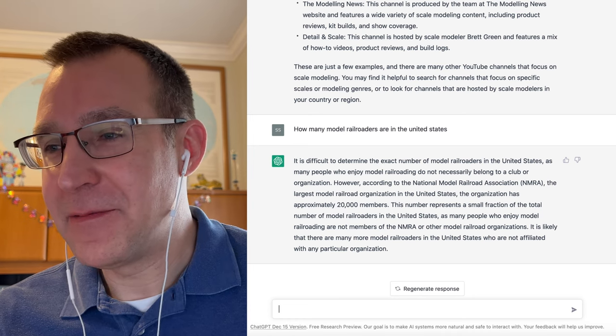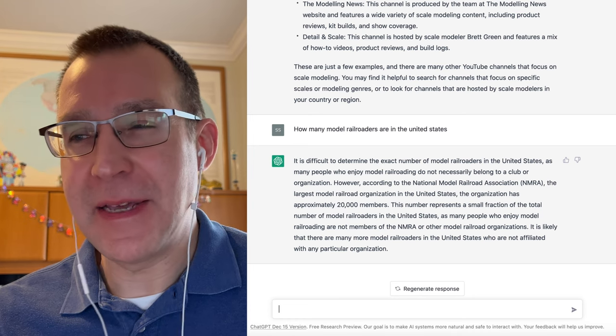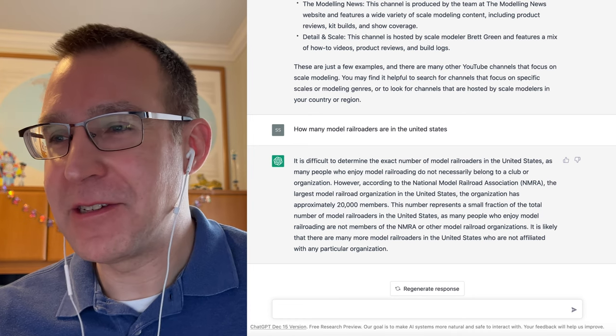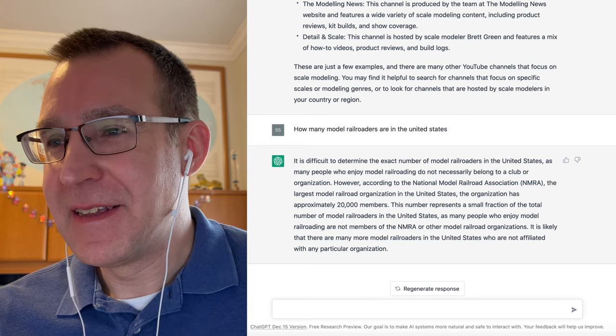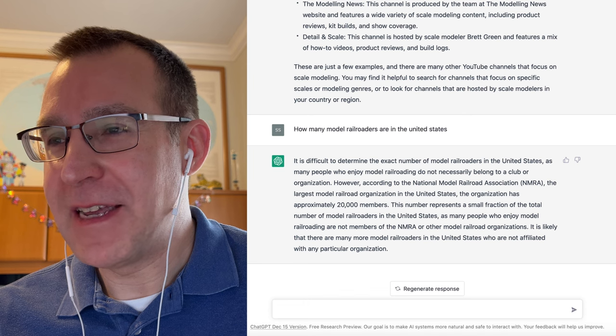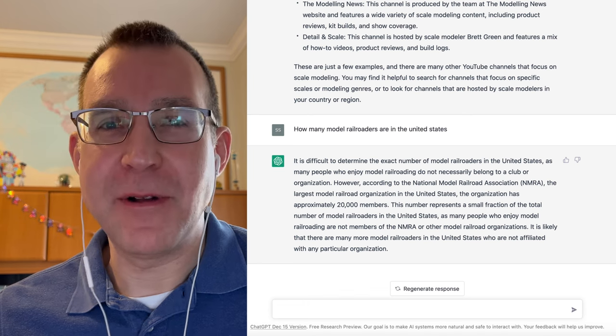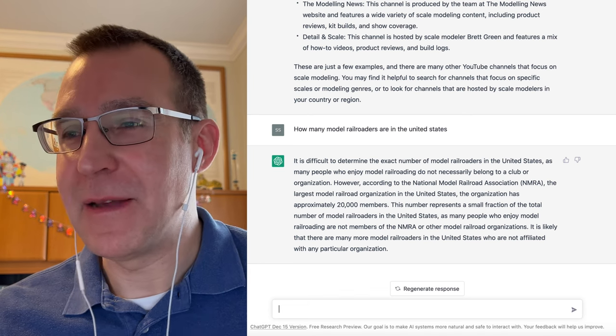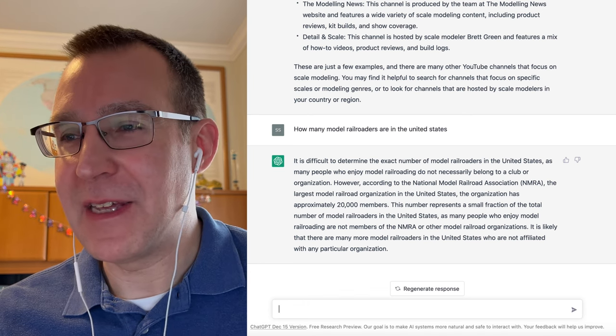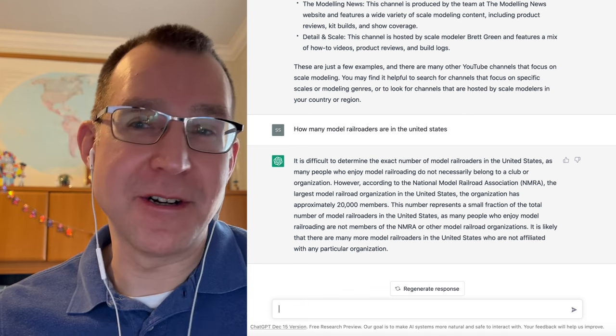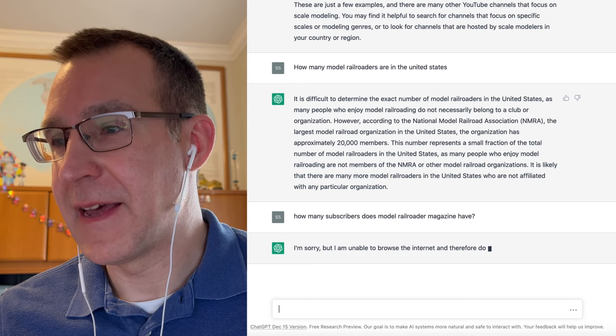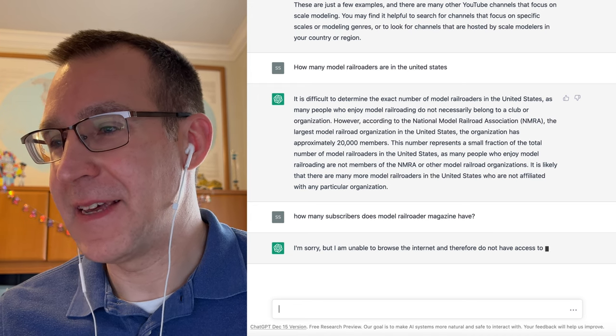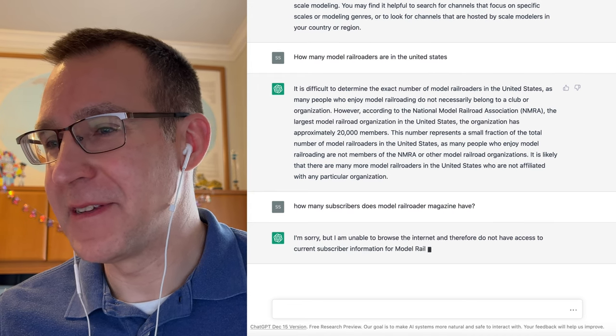However, we can maybe get a better approximation and see if we can get the number of people that subscribe to, say, Model Railroader Magazine. Well, they cannot provide that information.